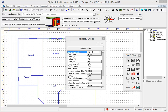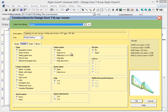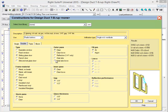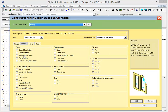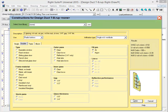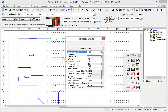What we've done is added logic to the program that automatically makes that change for you. If I select this window here and change the building material from an operable window to a sliding glass door, when I hit OK, the program automatically selects a sliding door icon. If I change that window into a French door, the program automatically provides a double door.